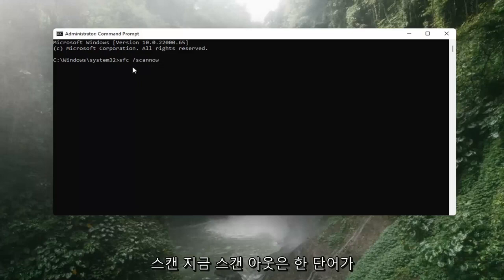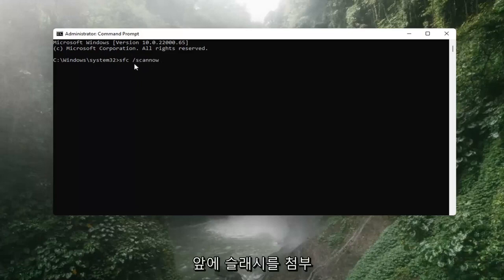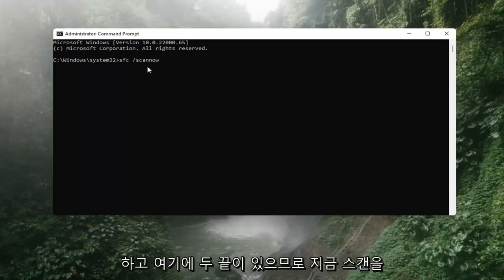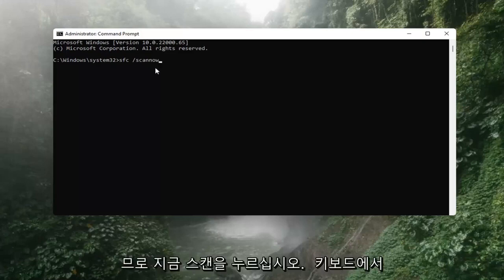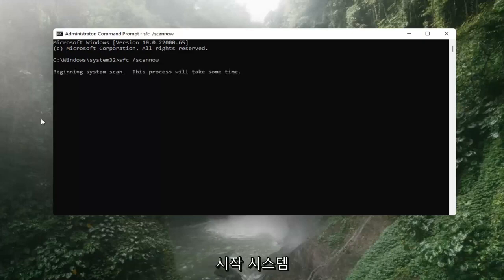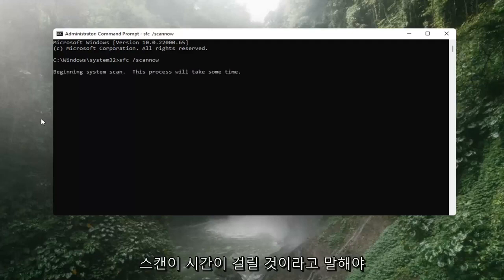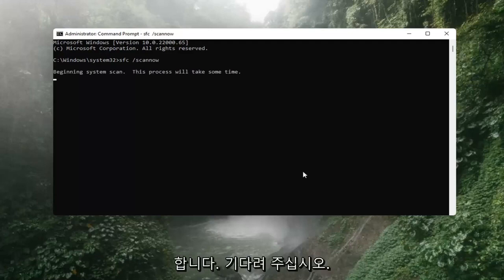Scannow should all be one word with the forward slash out front. There are two N's in there — scan and now. Hit Enter on the keyboard. It should say 'Beginning system scan. This process will take some time, so please be patient.'